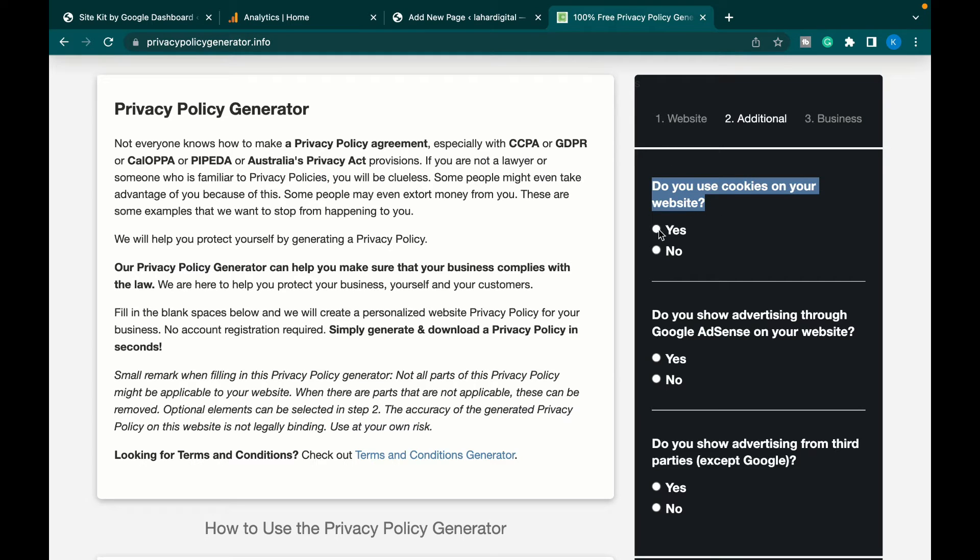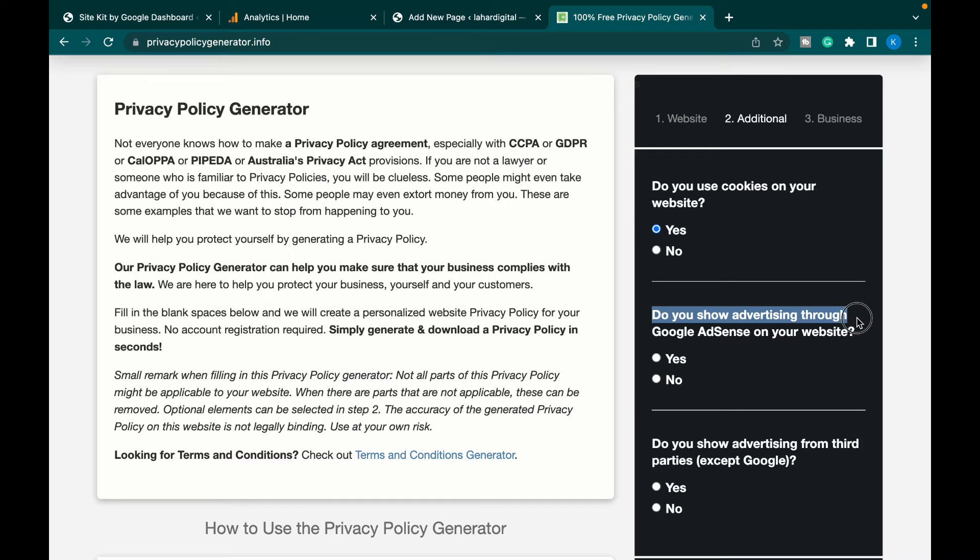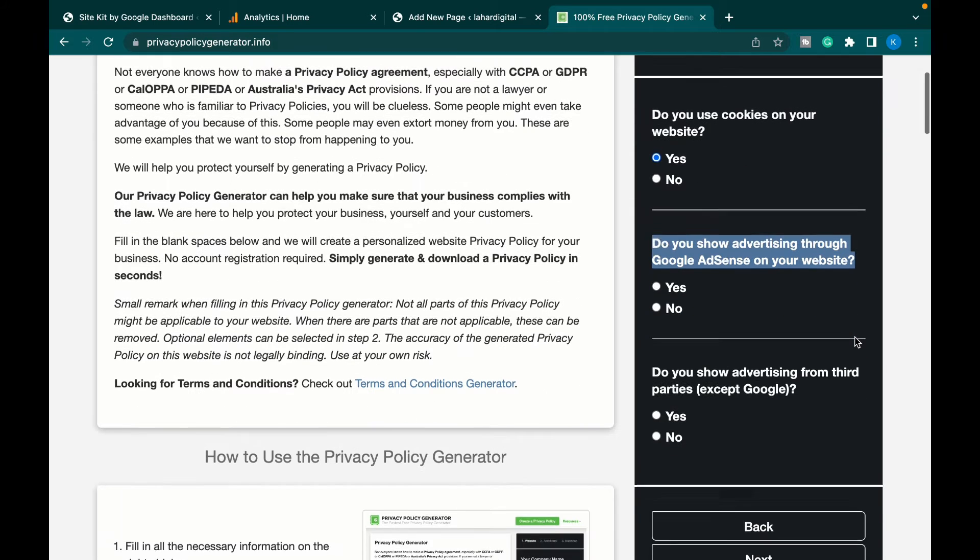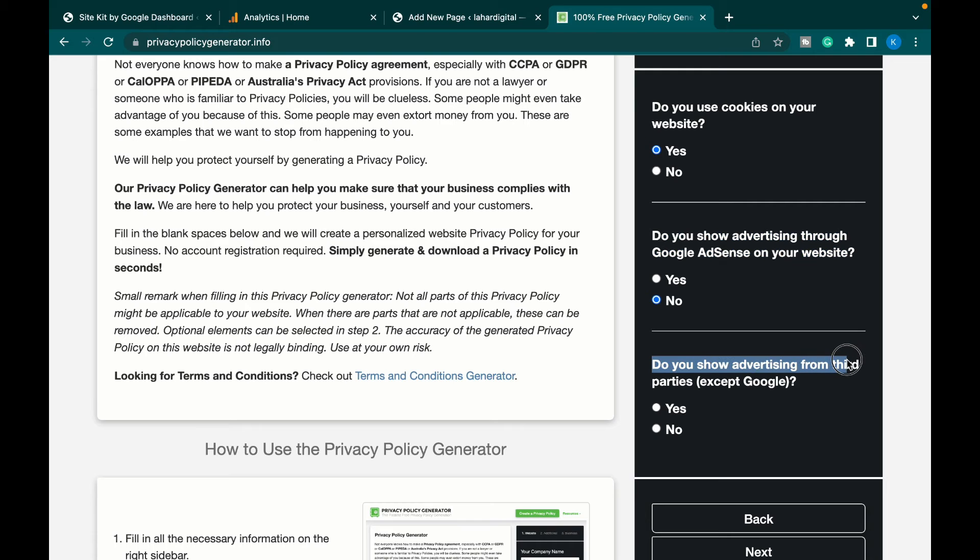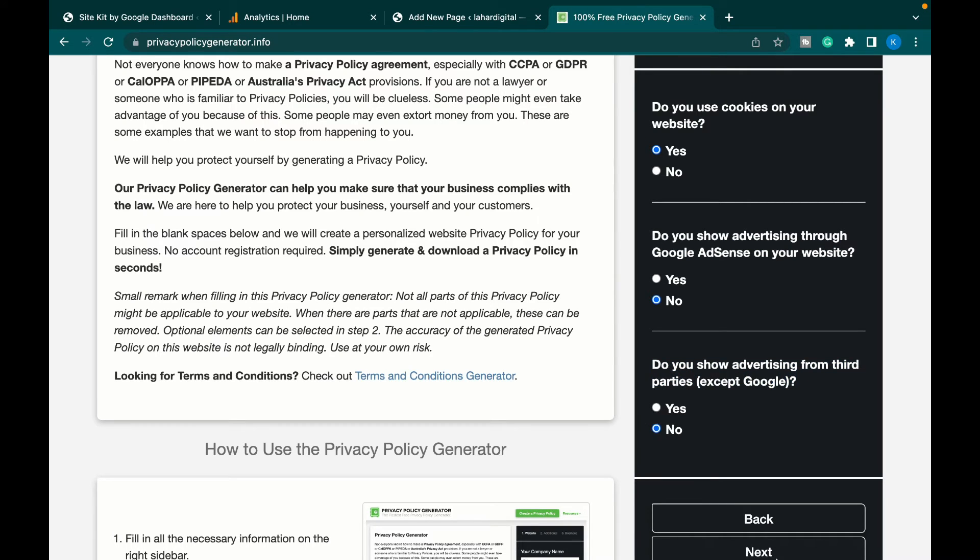Do you show advertisements on your website using Google AdSense? For now we don't, so we'll just click no. Do you show any other advertising from third-party websites except Google? In our case, it is no. Let's click next.